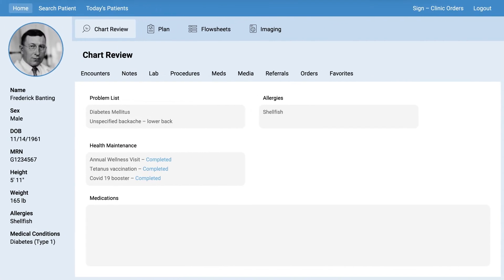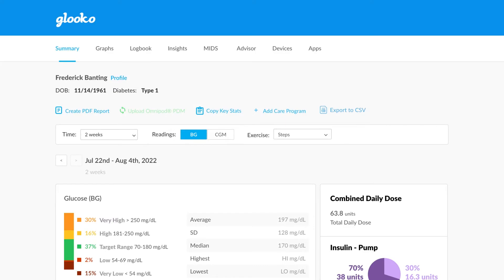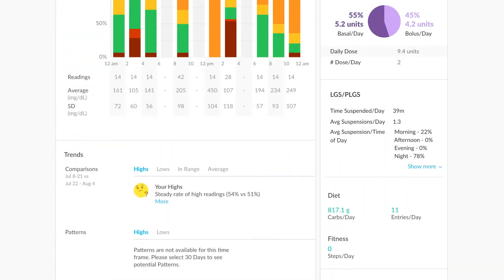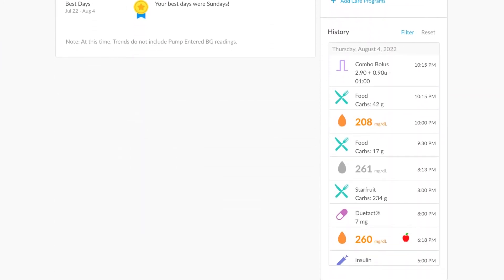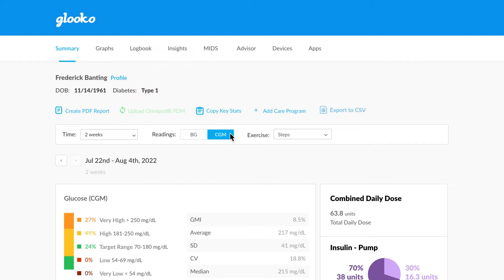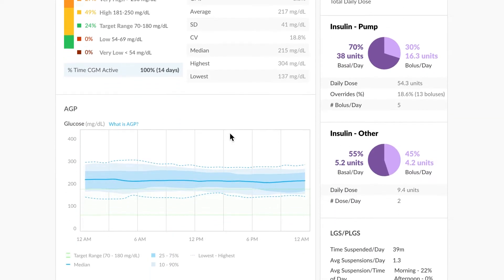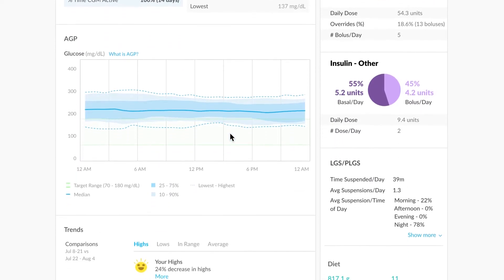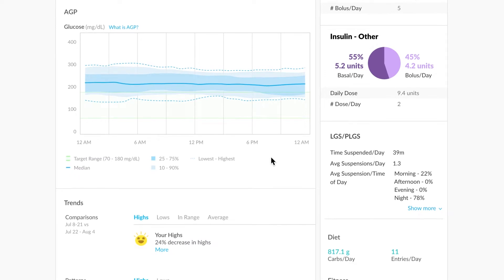Glucose one-click integration supports a direct link from a patient's medical record within your EHR to the same patient's profile within the Glucose web application. This integration eliminates the need to remember login credentials and search through Glucose records, so all your patient's synced device data and key diabetes management statistics are made accessible with only one click of your mouse.